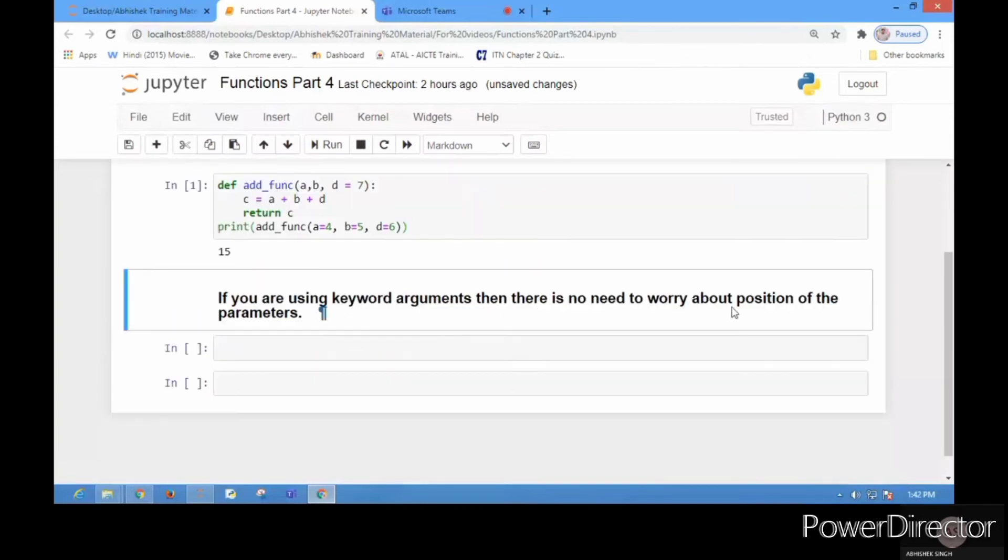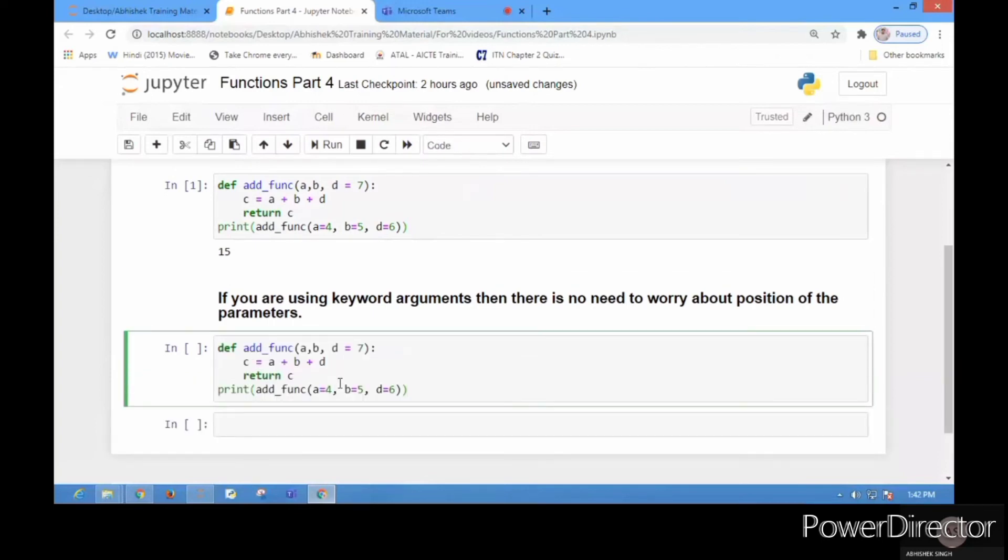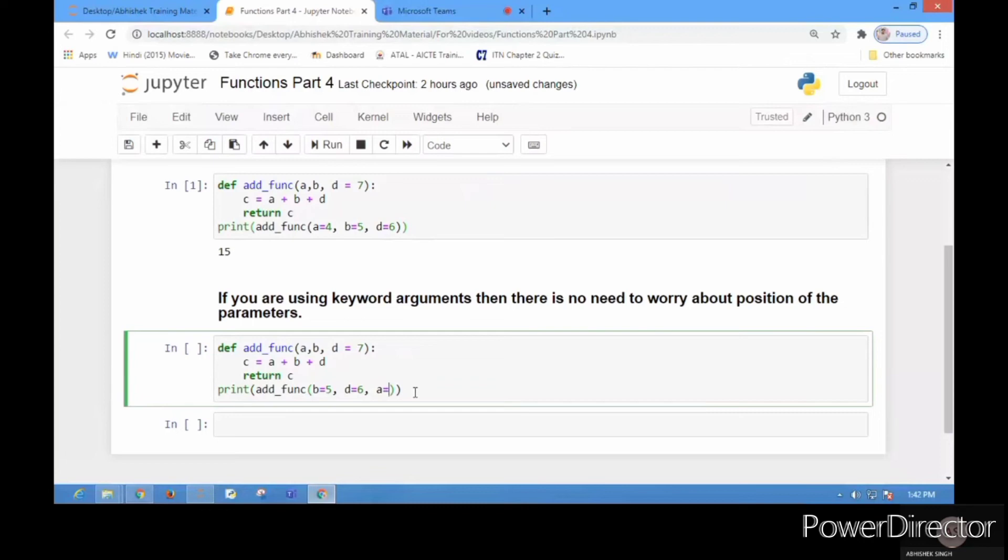If you are using keyword arguments, then there is no need to worry about the position of the parameters. Let me copy-paste it again. Now I'll change the position of 'a' and put it last. This is the advantage of keyword arguments - you can now change the positions of these parameters because you are specifying the keywords.